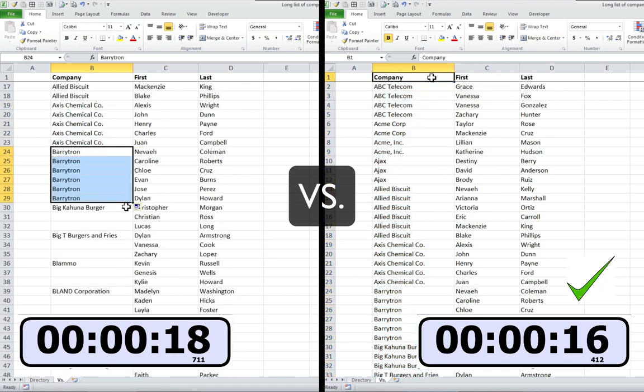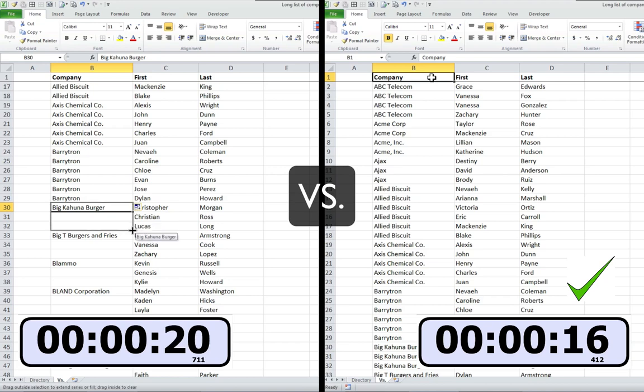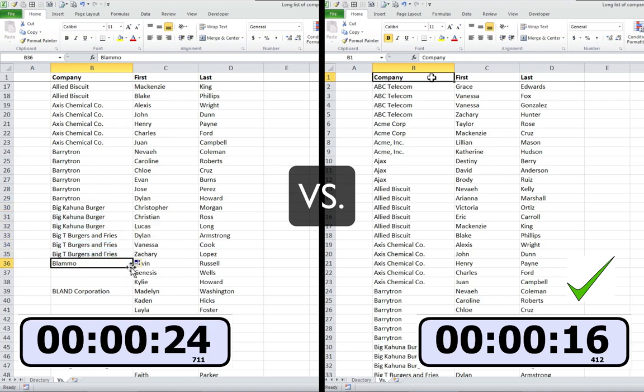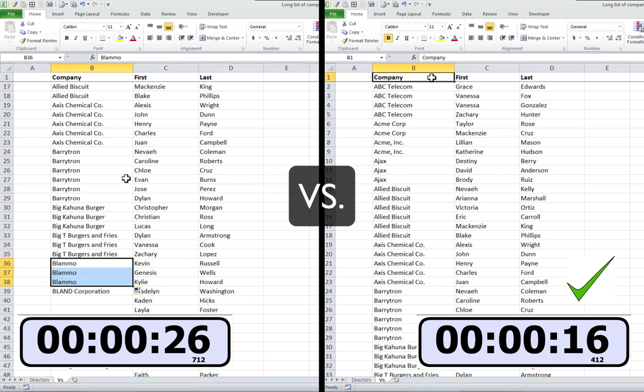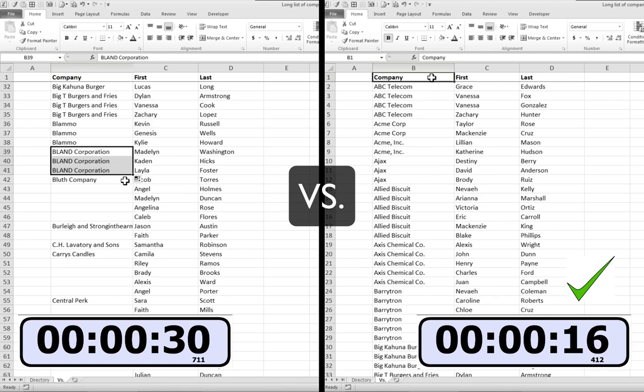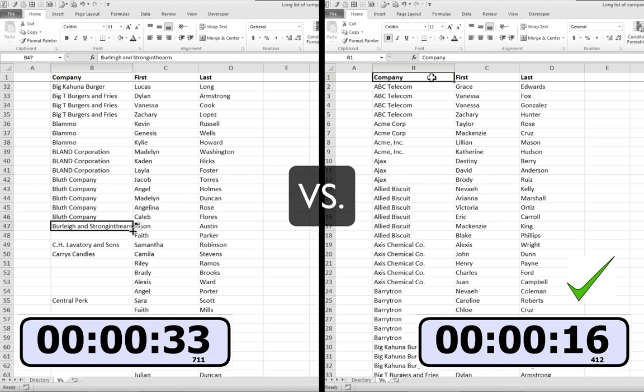It took 16 seconds using all those shortcuts. Without the shortcuts, it took 30 seconds to do 40 rows, so it would take me longer than 6 minutes to do 500 rows. That's over 20 times faster and much more accurate too.